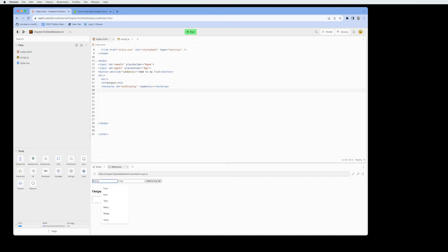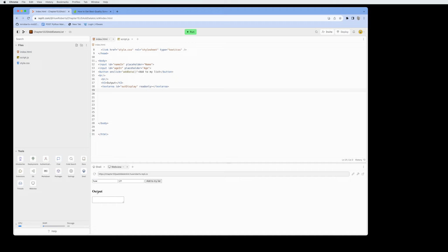Let's run and test that. We have the two input fields, the button, and the output field. Obviously nothing happens yet if I enter data, because we still need the JavaScript to capture the data and place it into the output textarea.